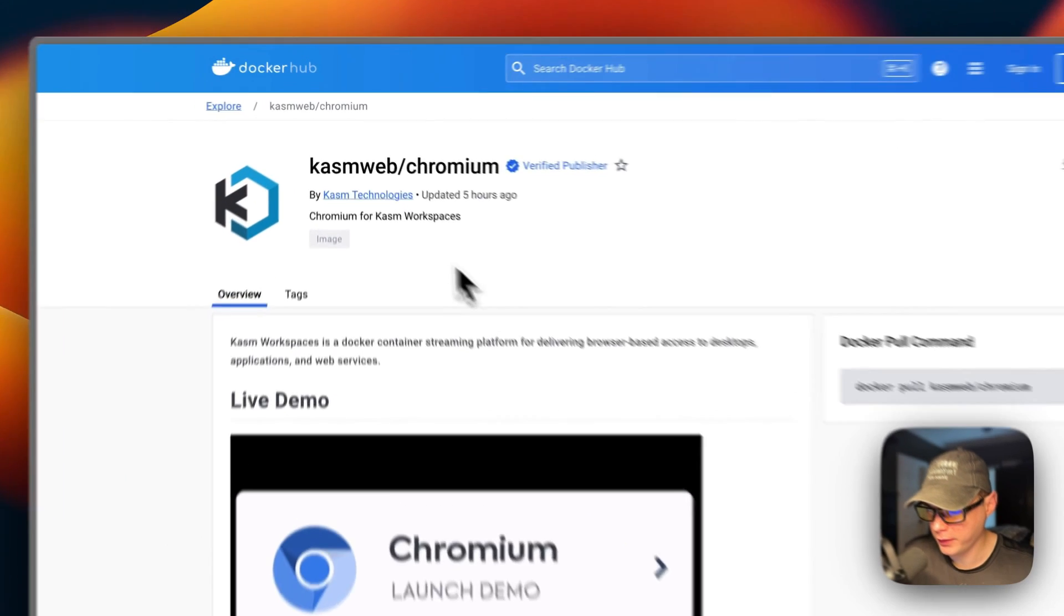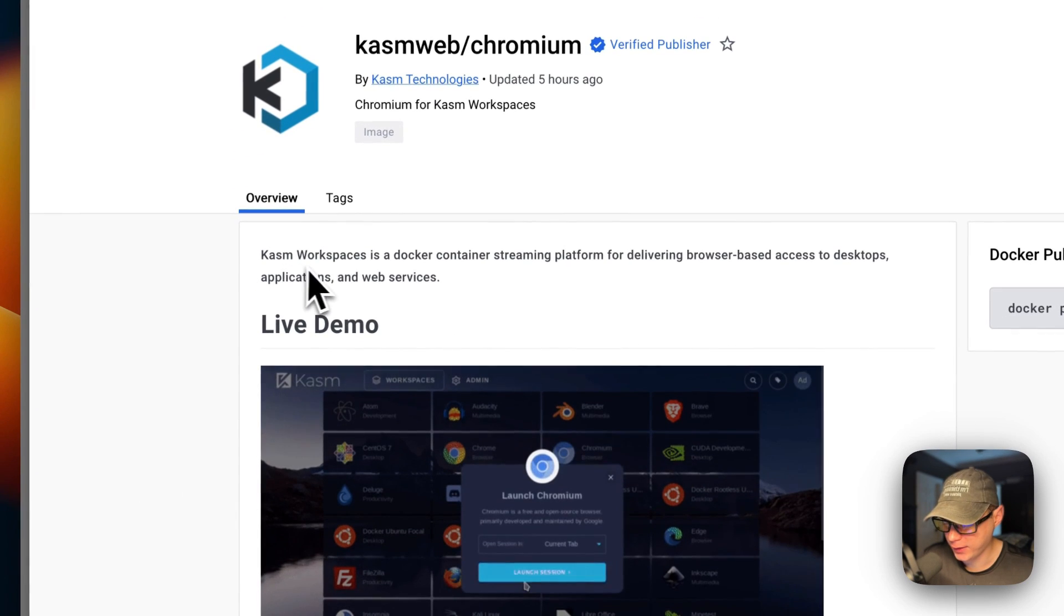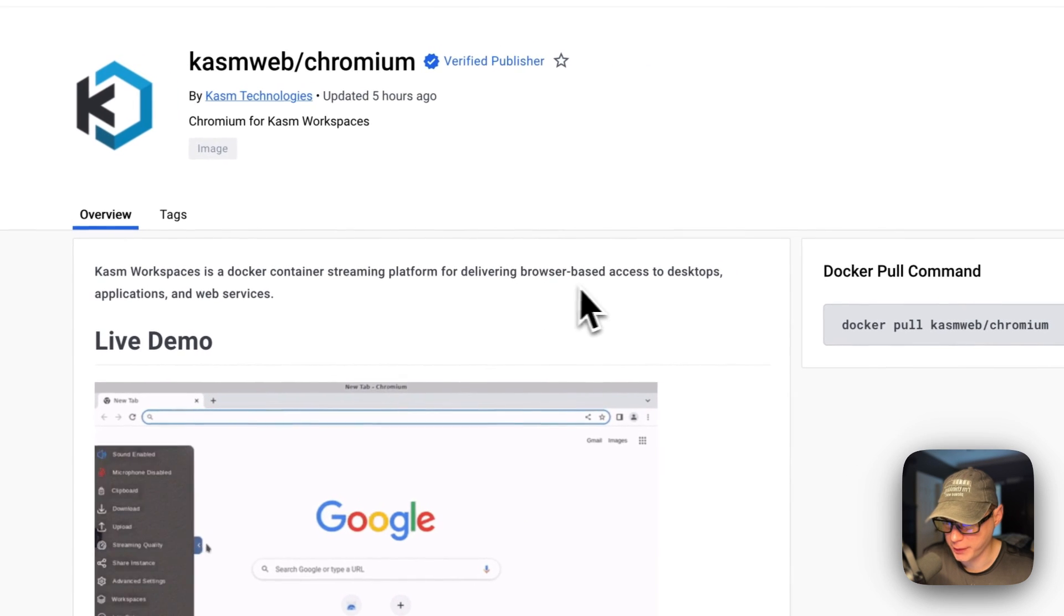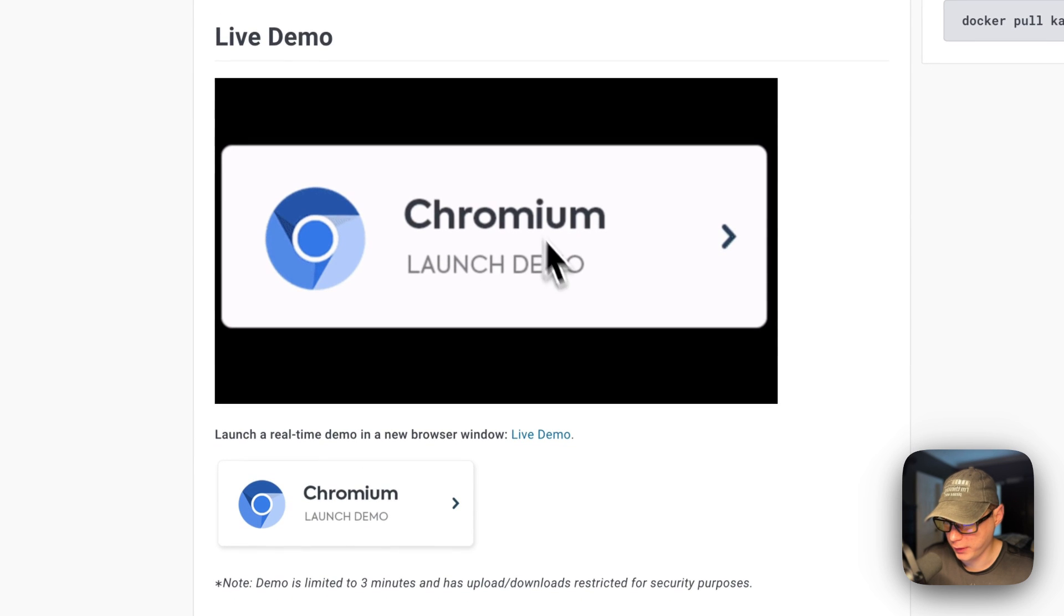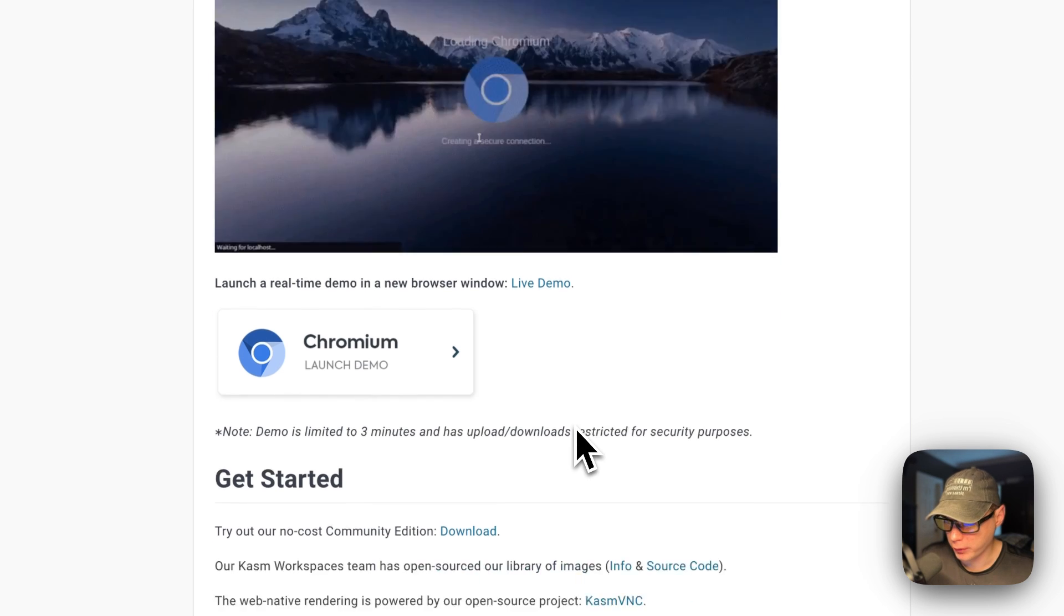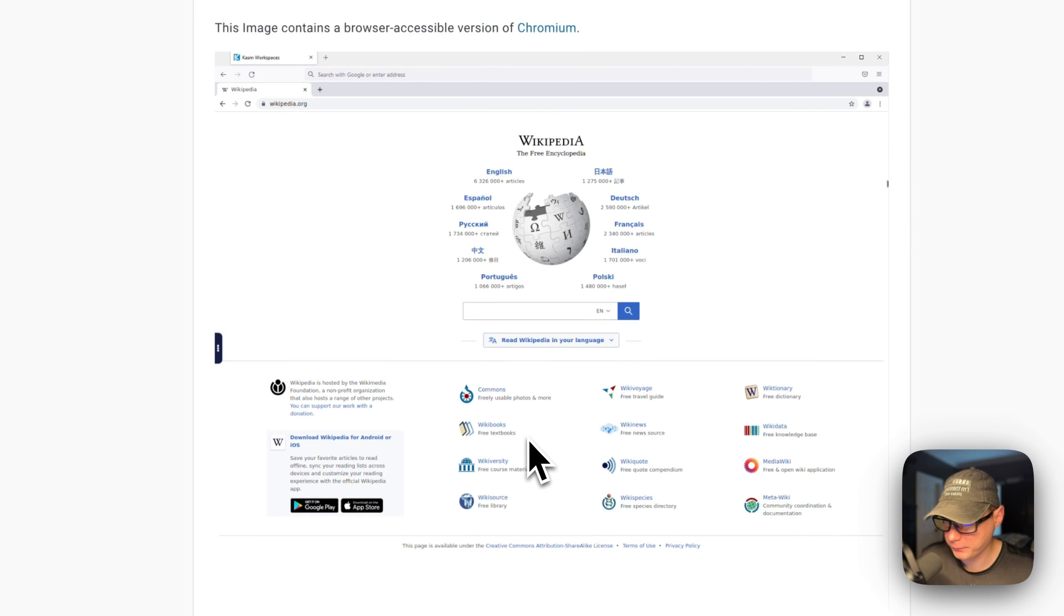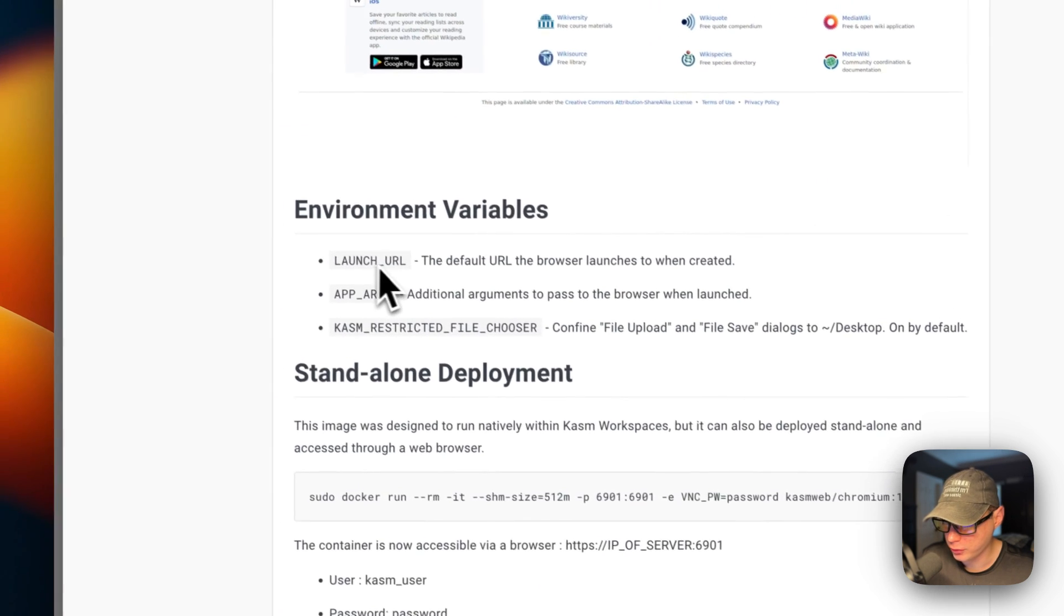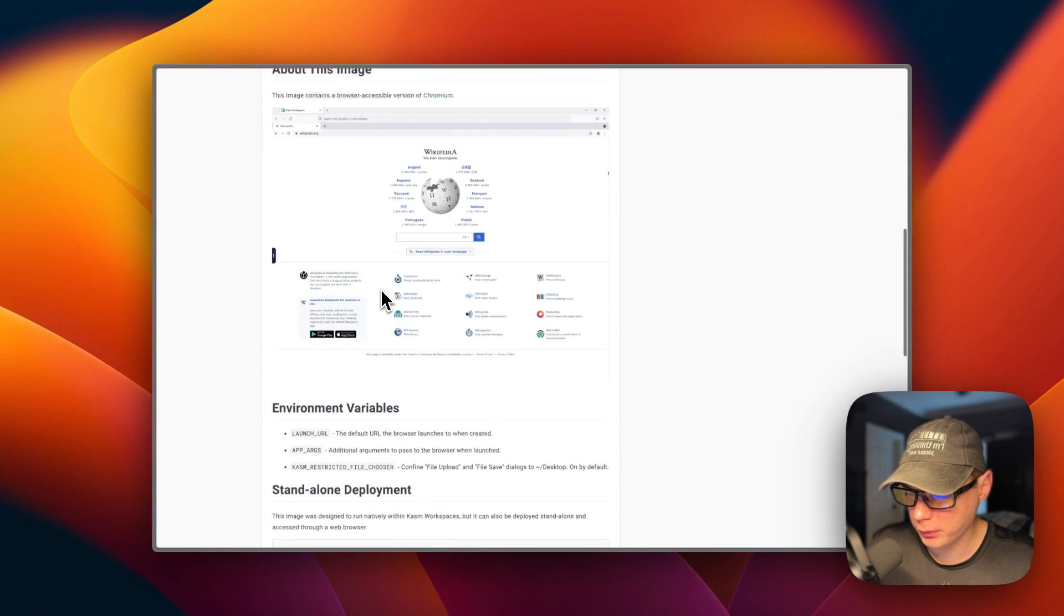This will be installed today - Chasm Web Chromium. Chasm Workspaces is a Docker container streaming platform for delivering browser-based access to desktops and applications and web services. You'll be able to use the Chromium browser inside your web browser that's running on CasaOS. Here's what it looks like - looks like Chromium. The environment variables are launch URL, app orgs, and Chasm restricted files user.